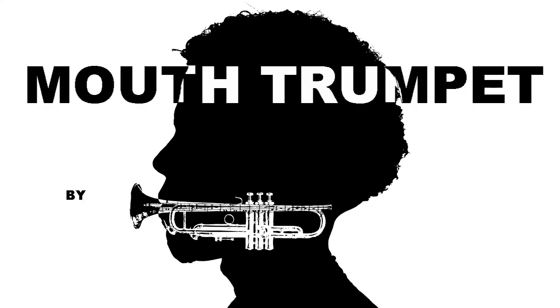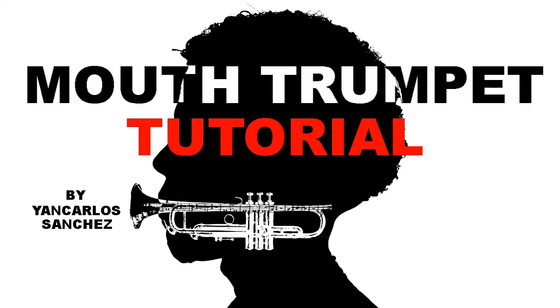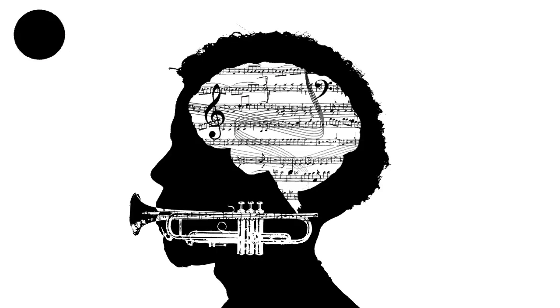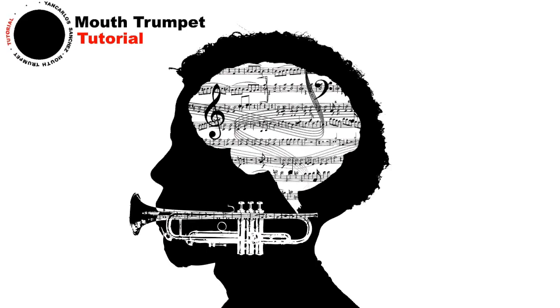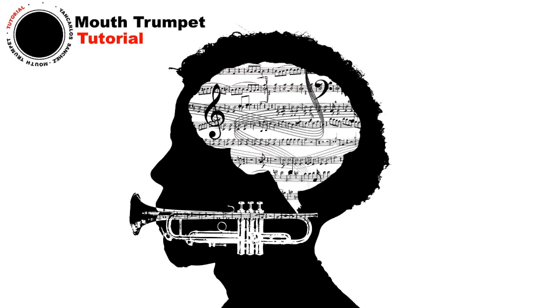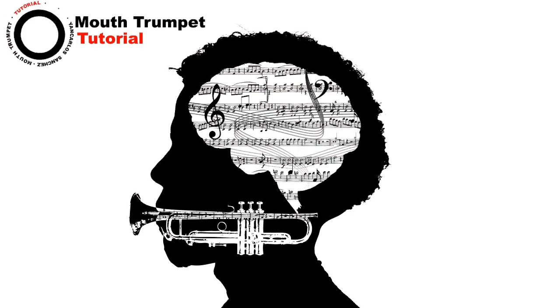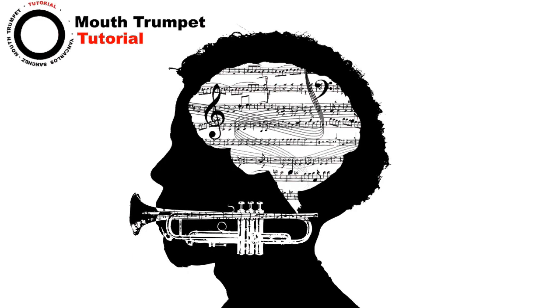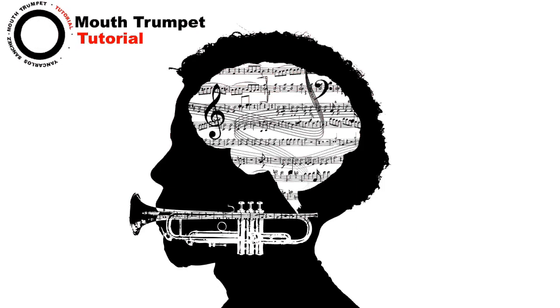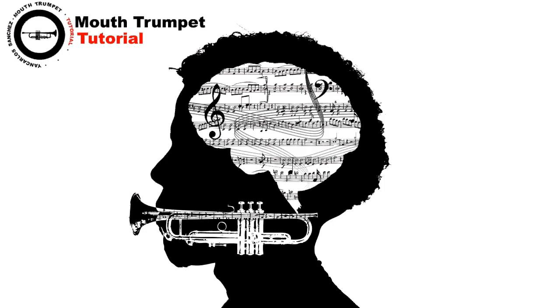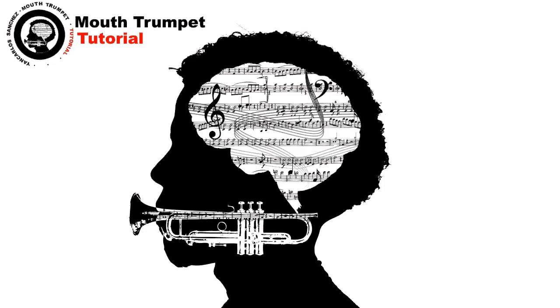Mouth Trumpet Tutorial Welcome. Relax. Listen. Come one, one, one, two, three.